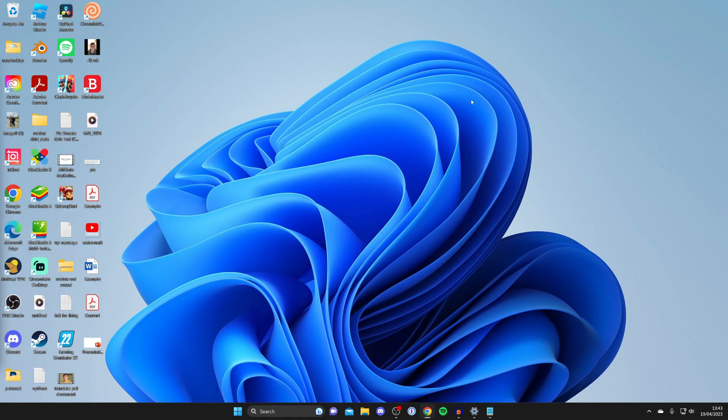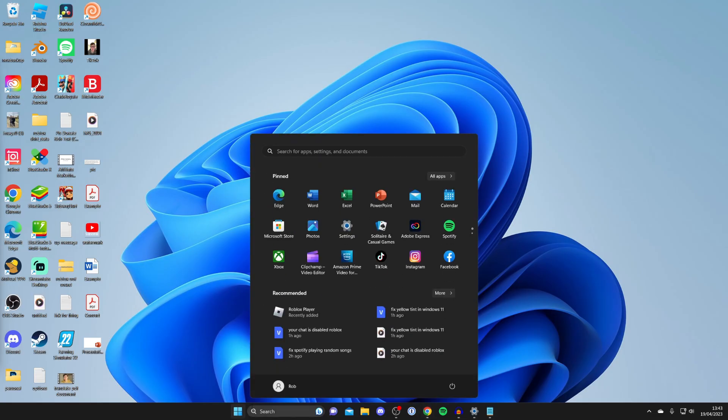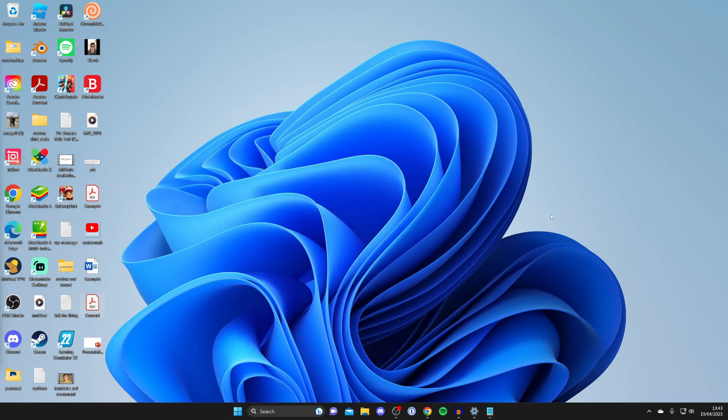After you finish that, restart your whole computer. Tap on the Windows button in the bottom left, press on the power button, then tap on restart. Hopefully that will fix the problem.